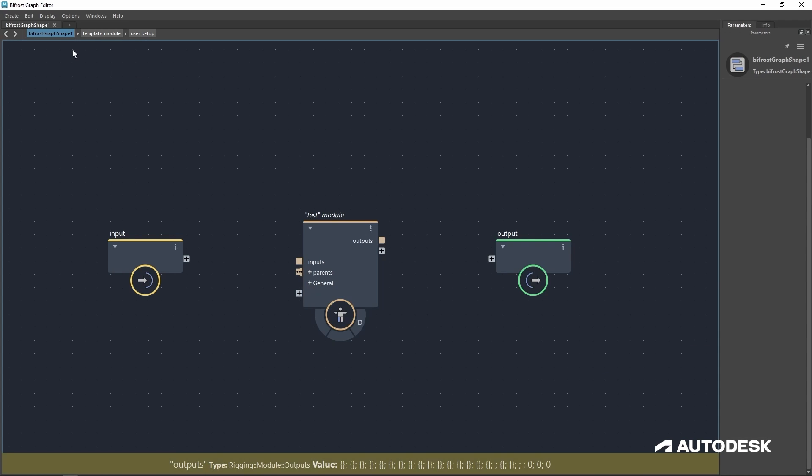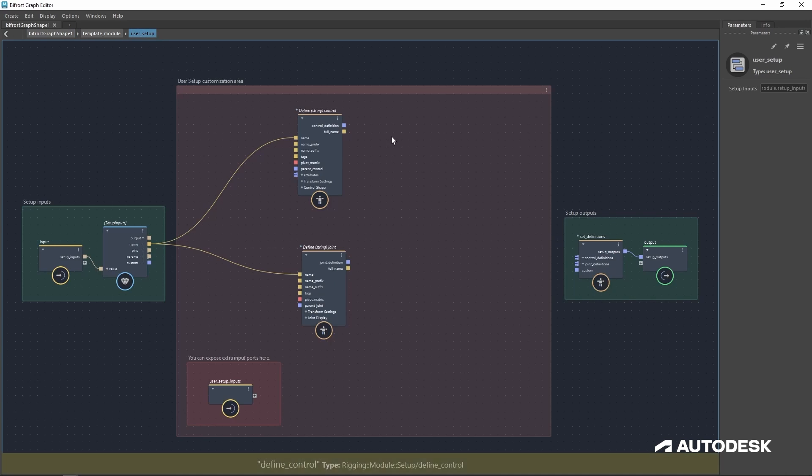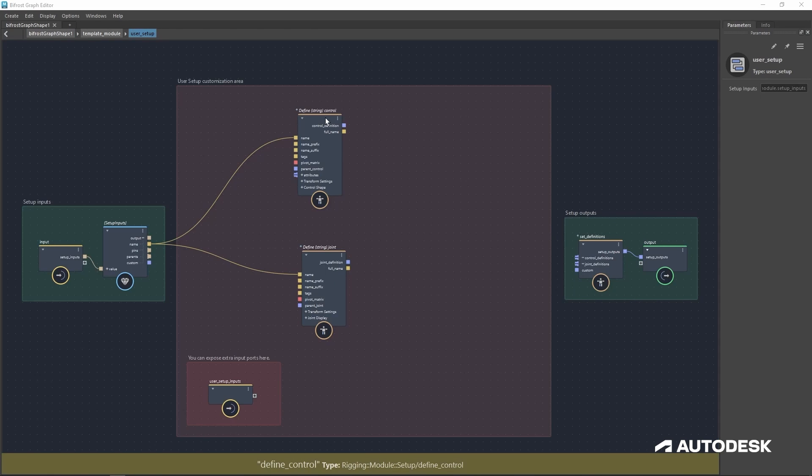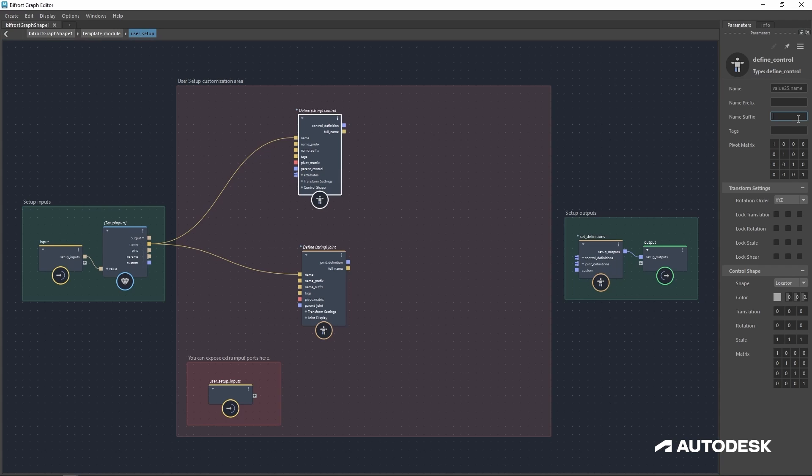Now if you ever need to go back to where you last were, at the very top of your Bifrost graph editor, it will remember your last location. So if I go back up here and click user setup, I'm now back to where I was.